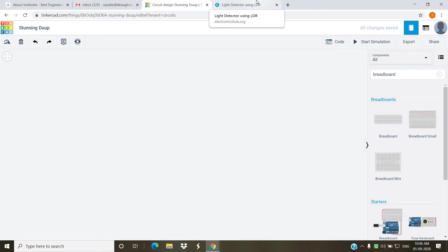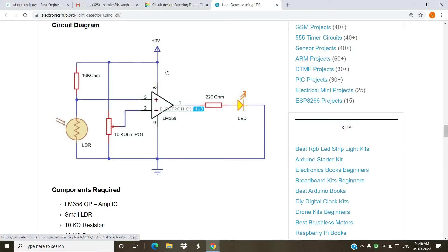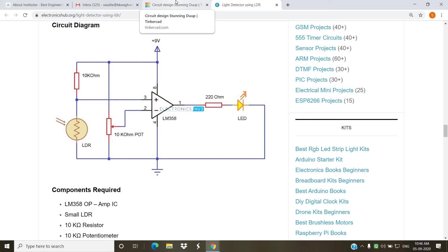We will require: one breadboard, one op-amp IC, one LDR, one resistor with a value of 10 kilo ohm, one potentiometer of 10 kilo ohm, and one more resistor connected at the output pin with a value of 220 ohm. Since our op-amp works on dual power supply, we will require two 9-volt batteries. Now let us start to implement this circuit using Tinkercad software.